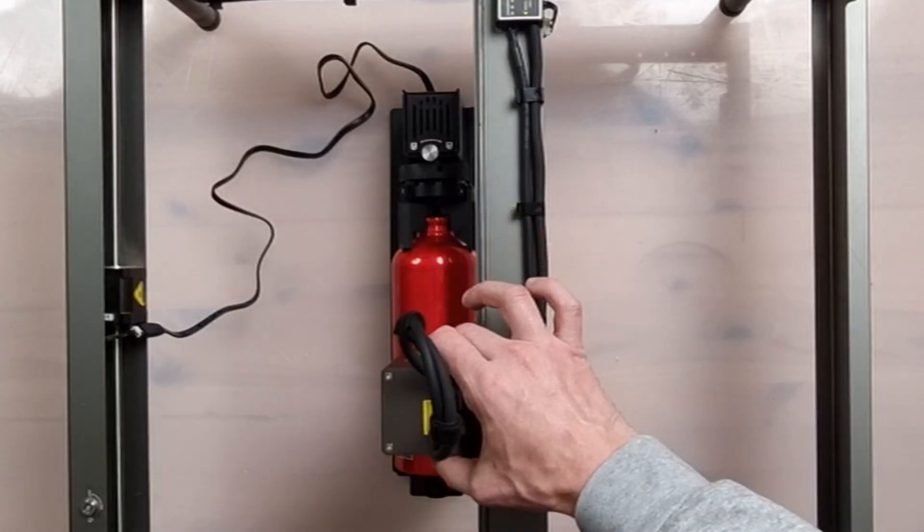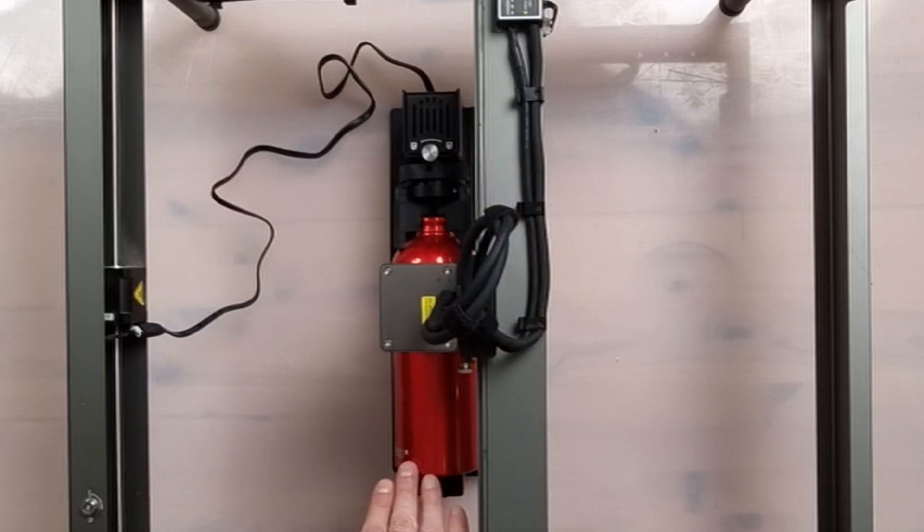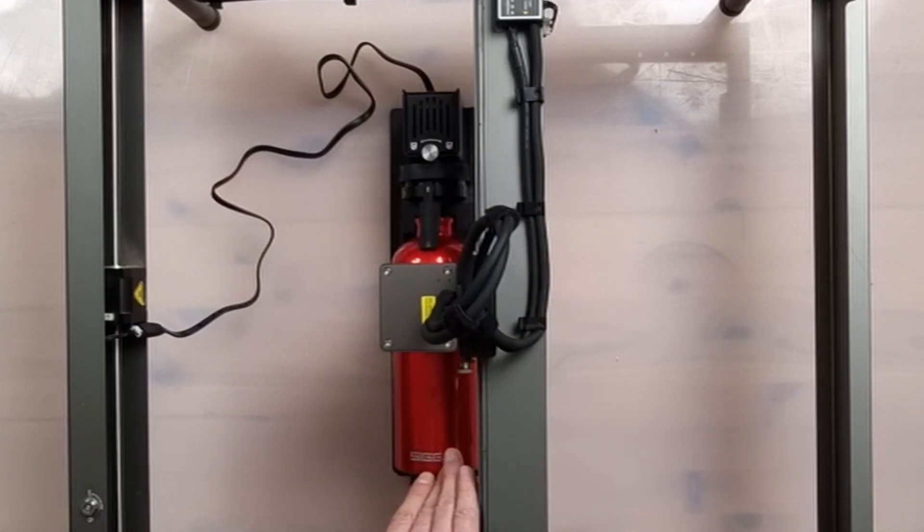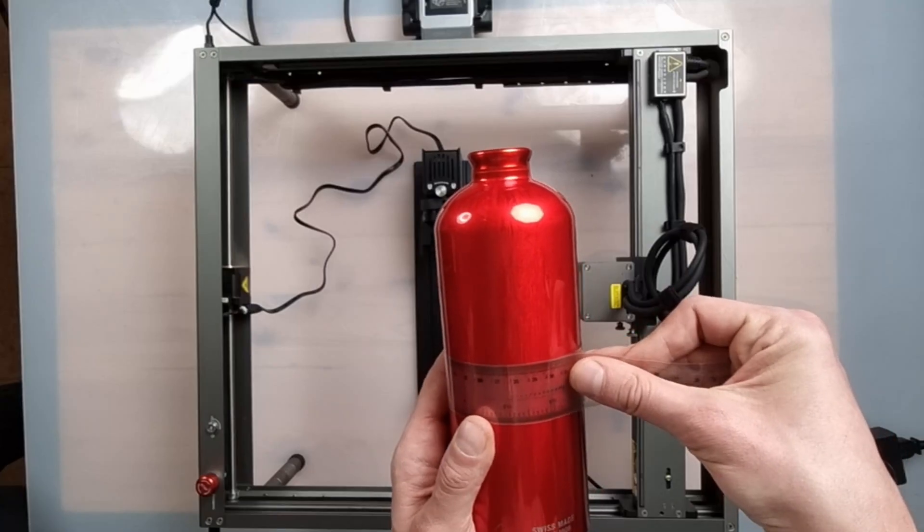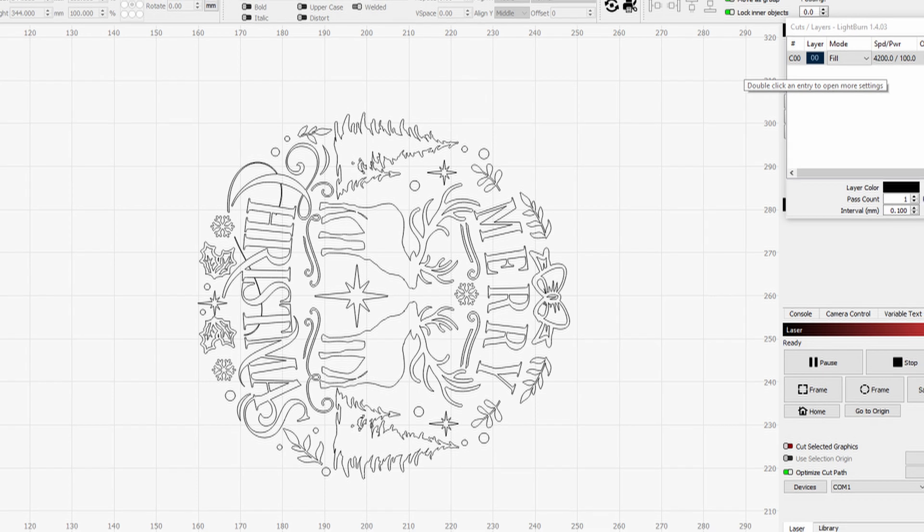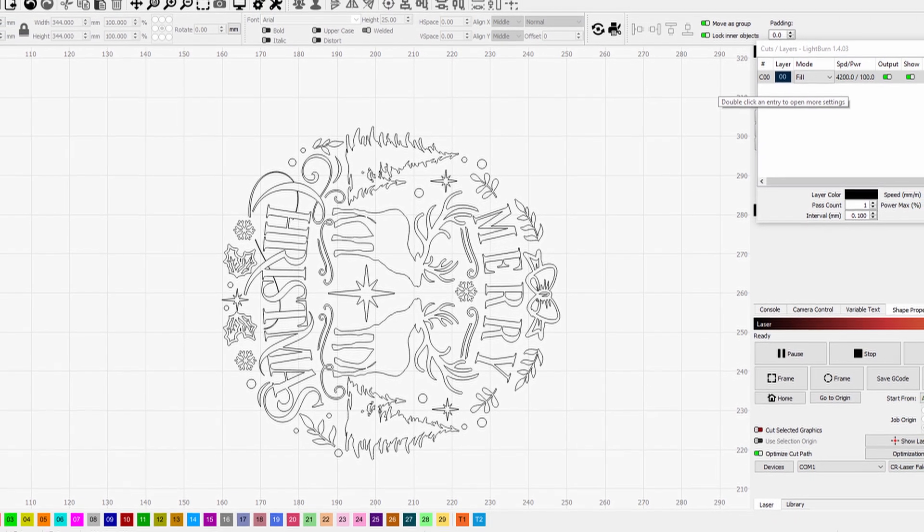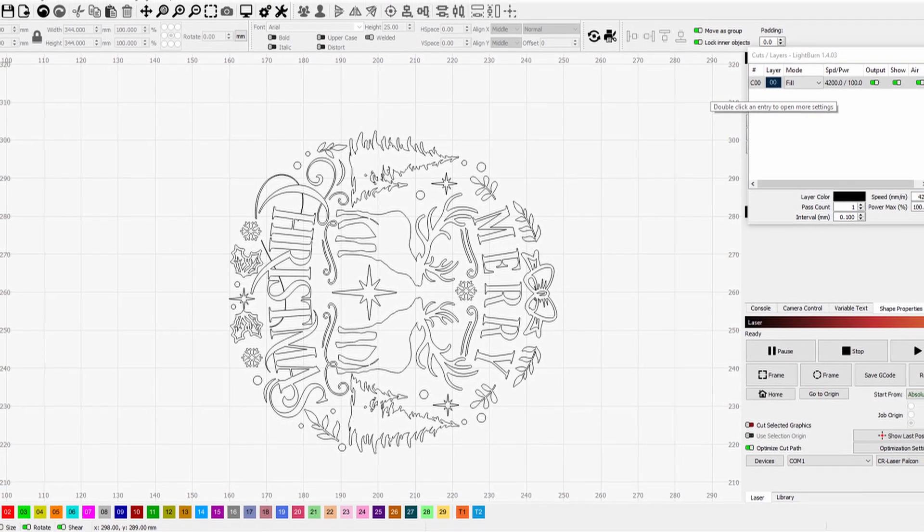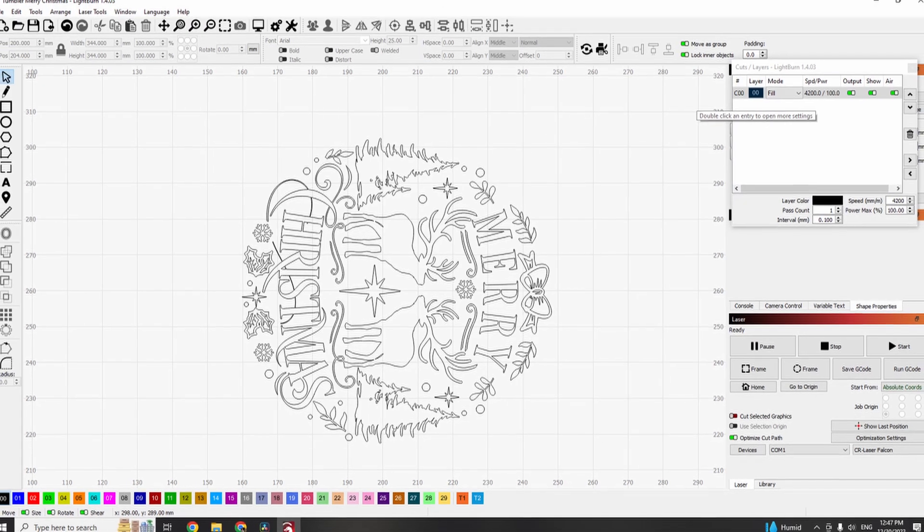We focus the laser beam for engraving. We measure the circumference of the tumbler. We use this setting, fill, 4200 millimeters per minute at 100% power.